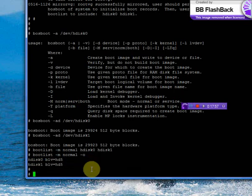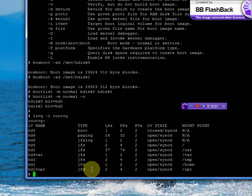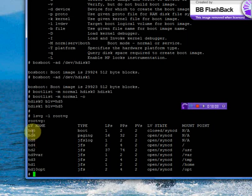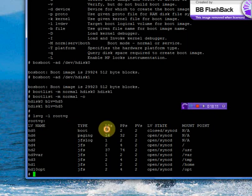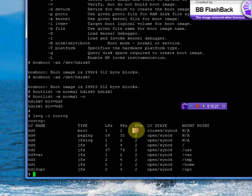Now we will verify HDISC 0. We're going to verify each logical volume is having two copies. For HD5, it has 1 LP located in 2 PPs. That means for each LP there are 2 PPs, and both PPs are in two different PVs.